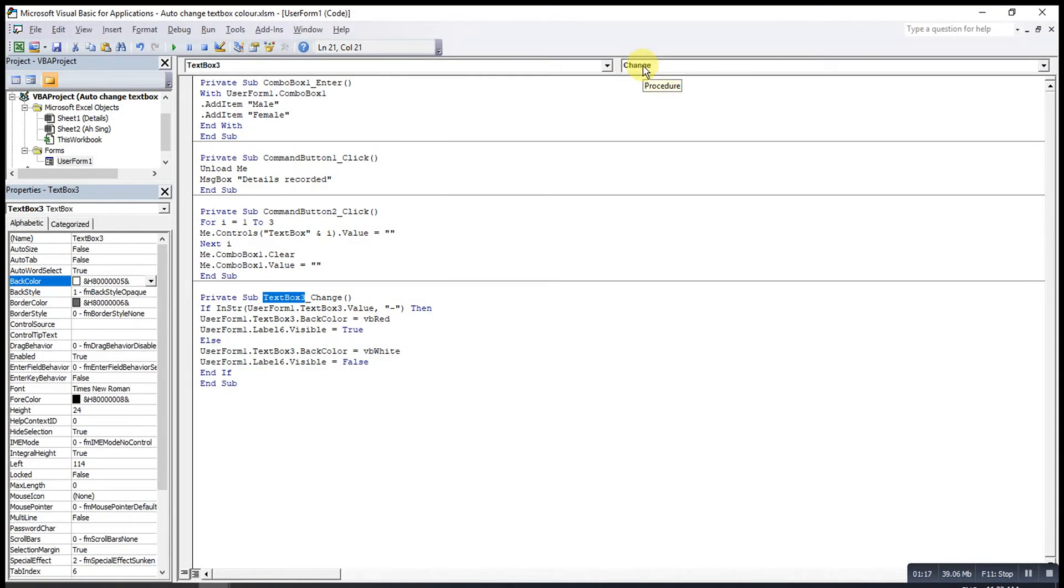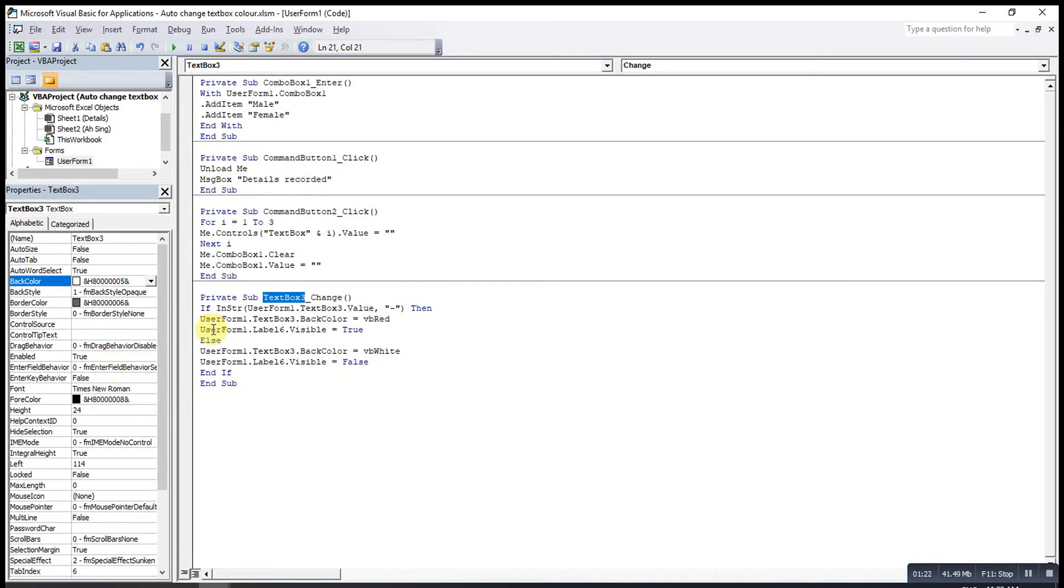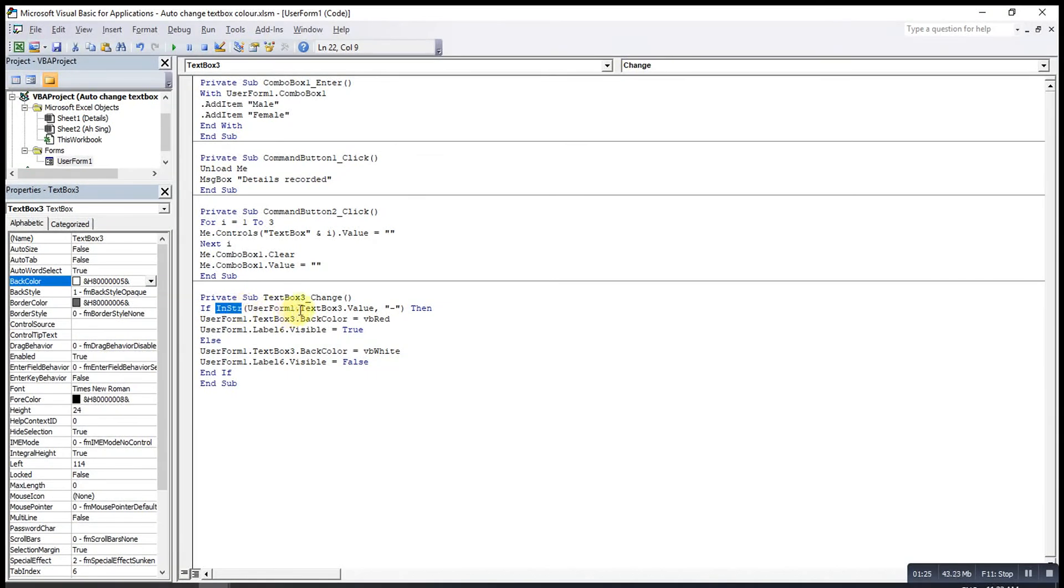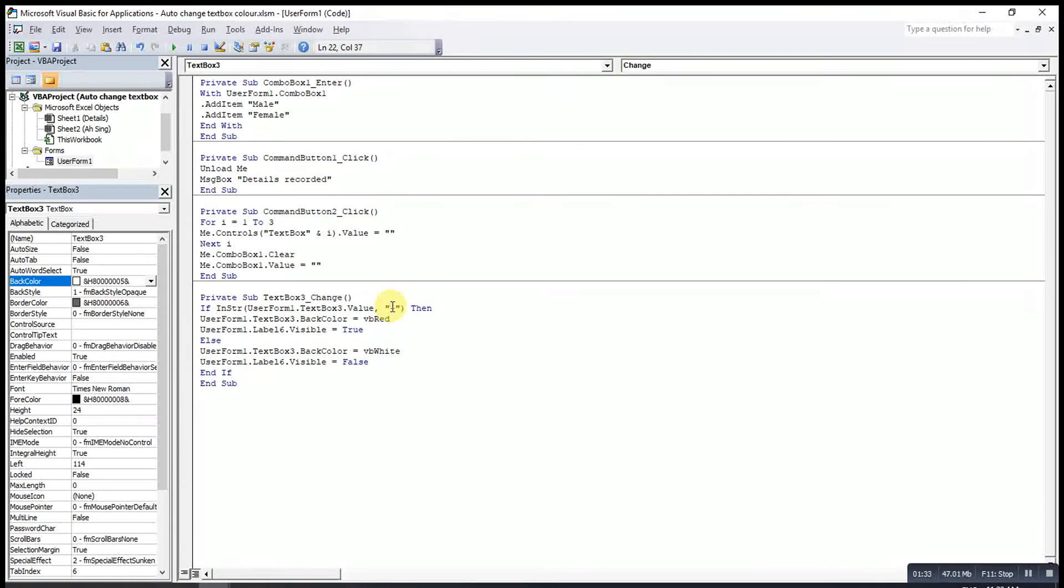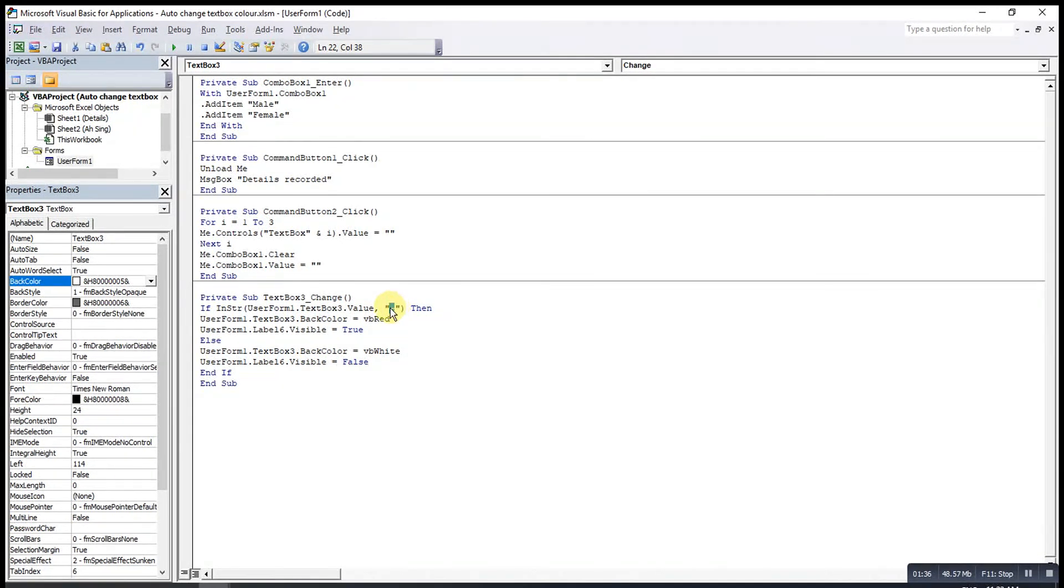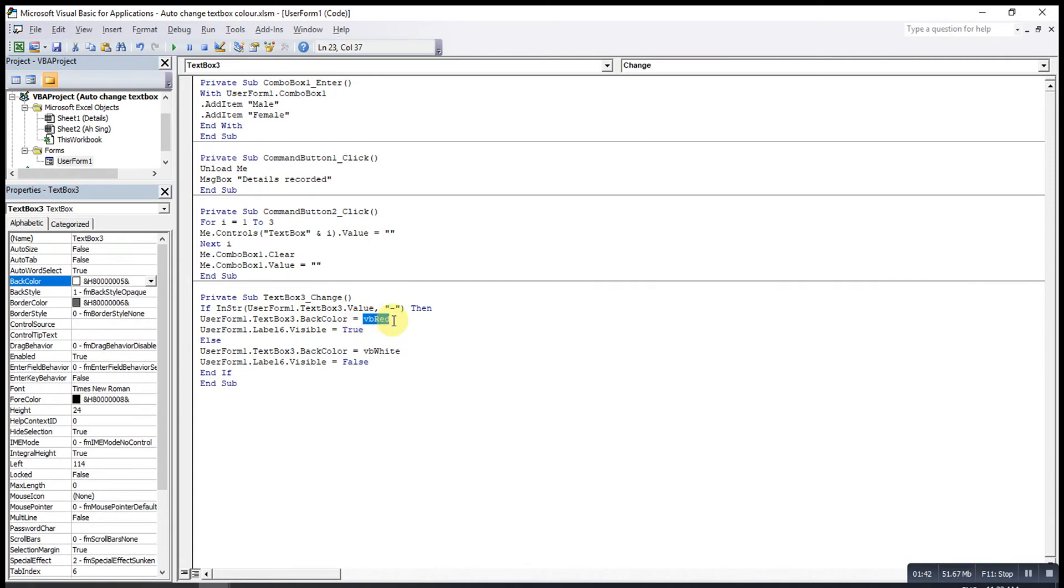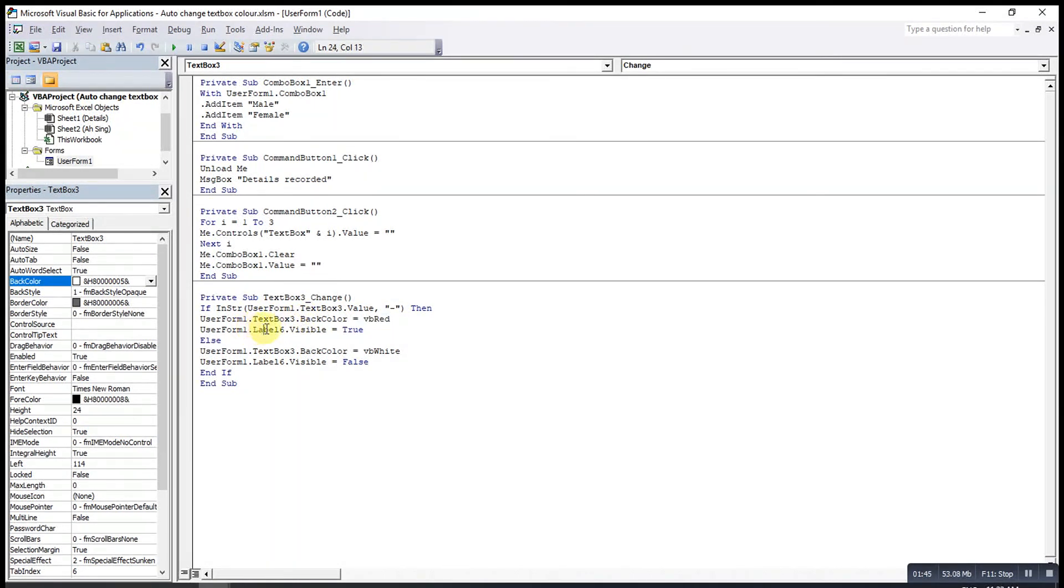Under the procedure here, make sure change is selected. Then I will use the instring function. So if text box 3 on user form 1 has a value equal to or contains dash, then the text box color will turn red and the exclamation mark will be shown.